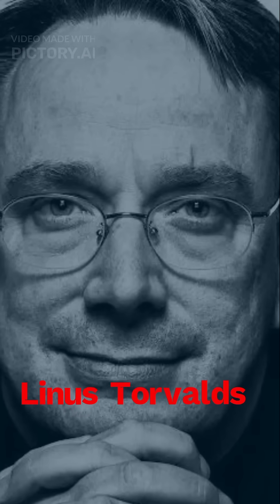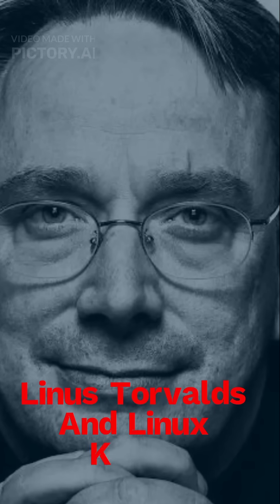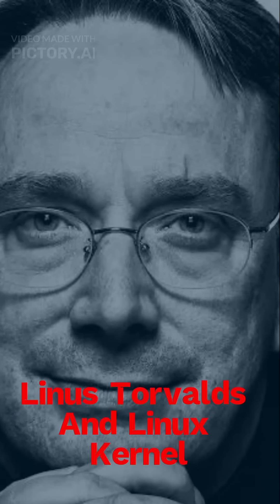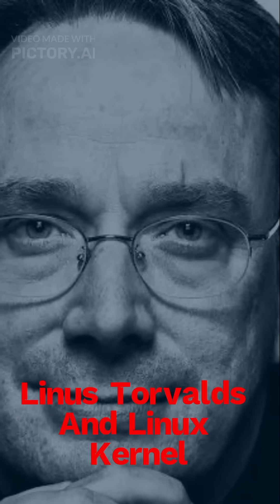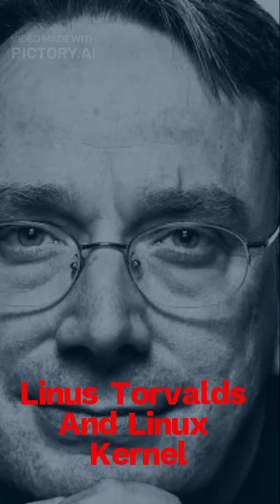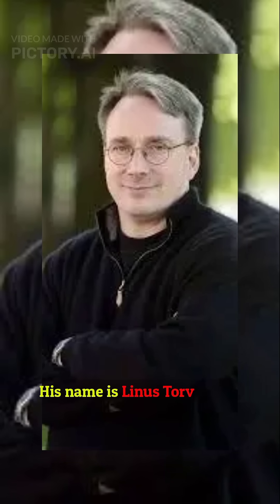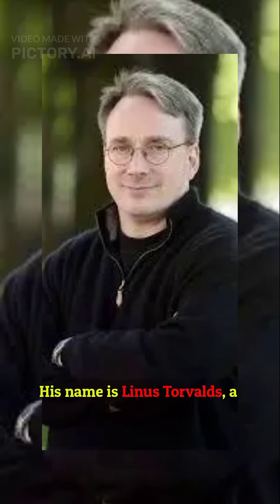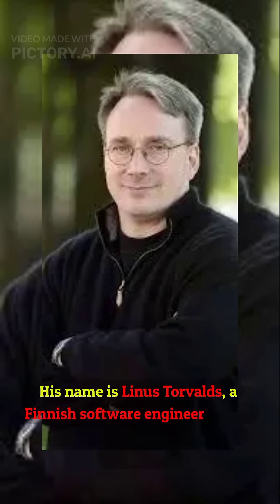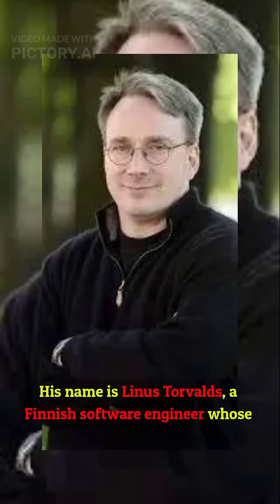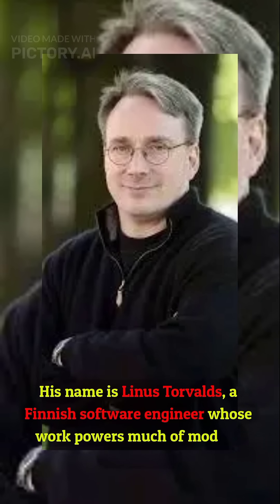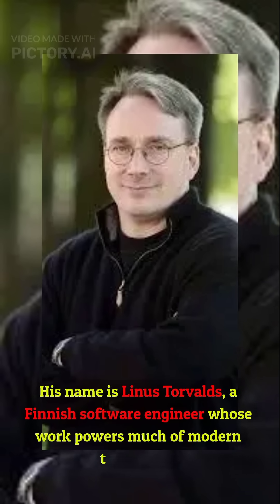He was born on December 28, 1969, and he built the software that quietly runs the world. His name is Linus Torvalds, a Finnish software engineer whose work powers much of modern technology.